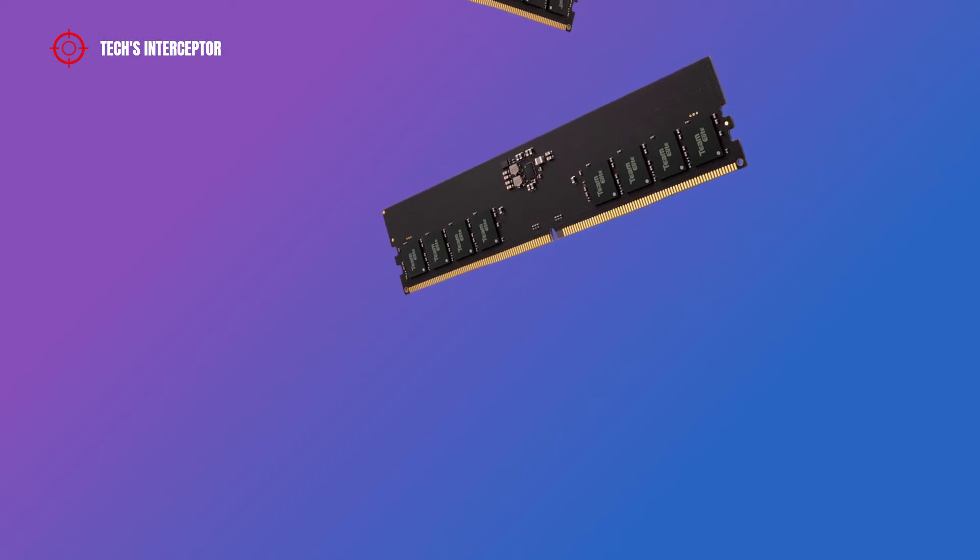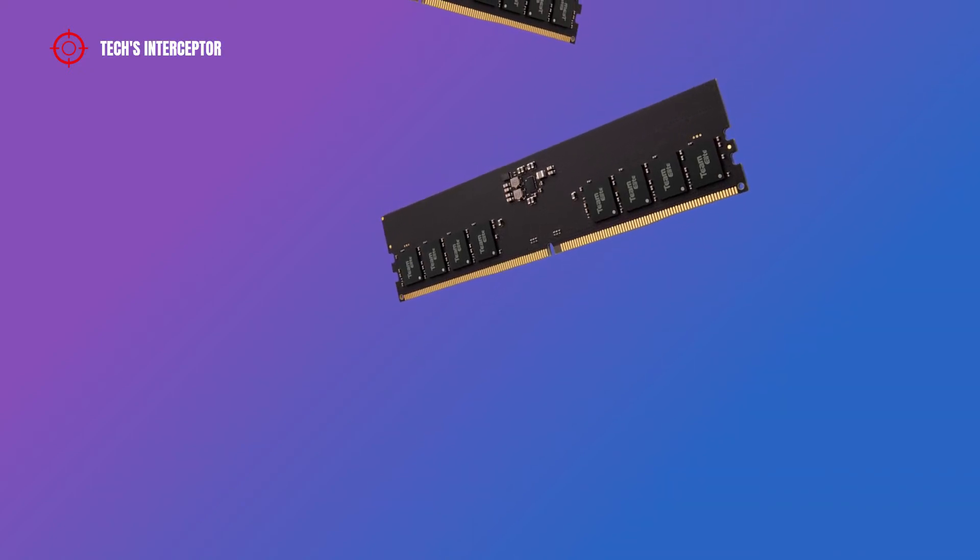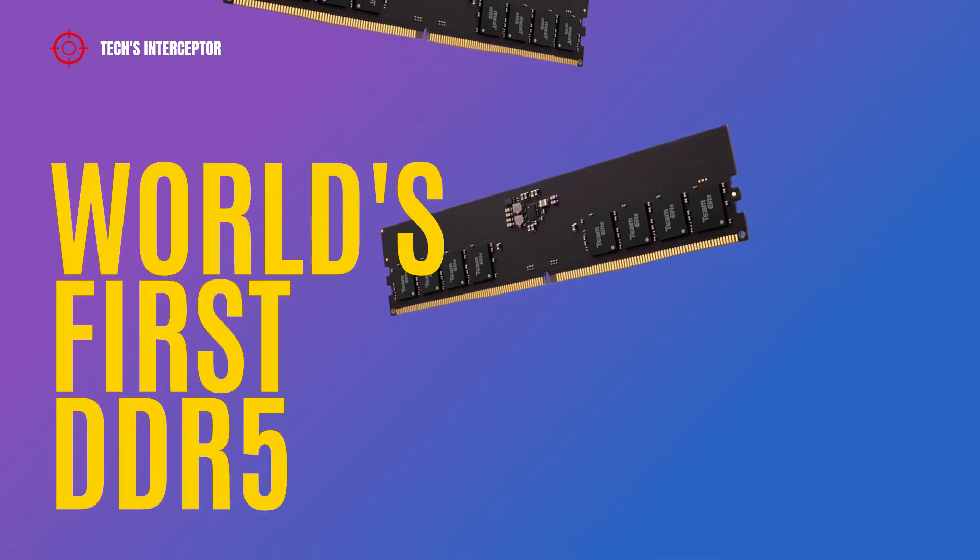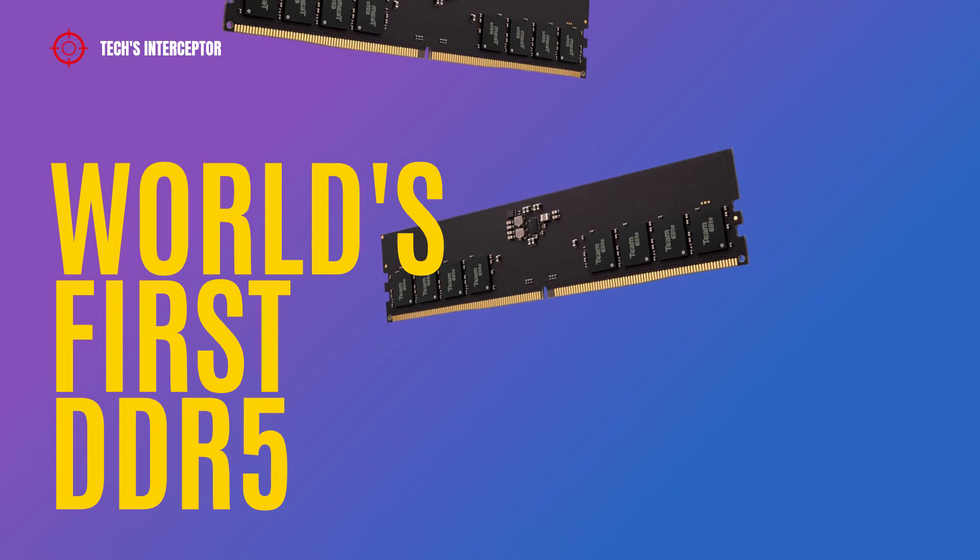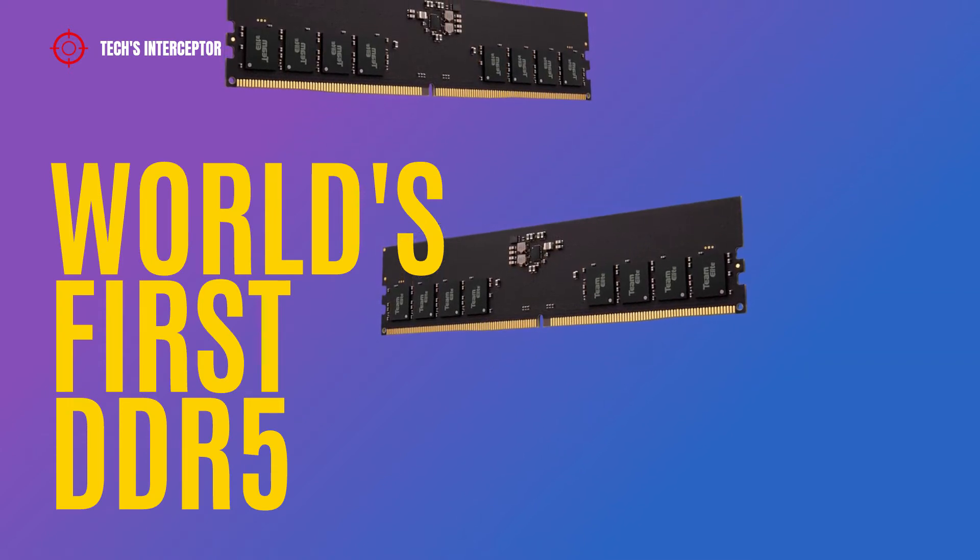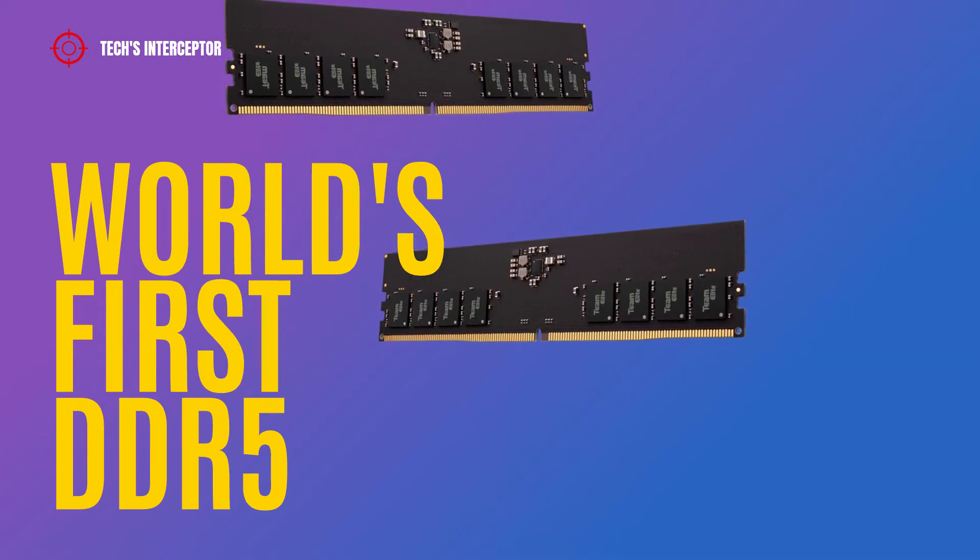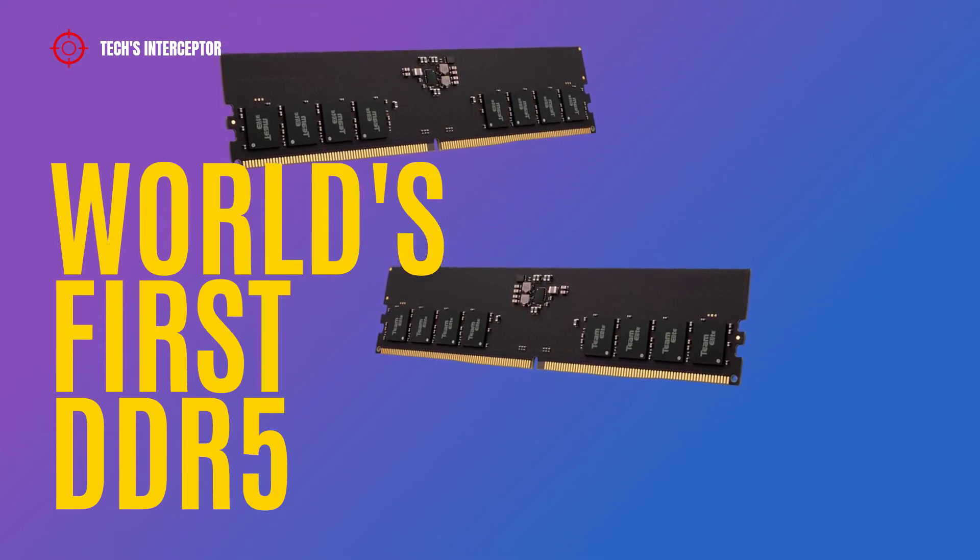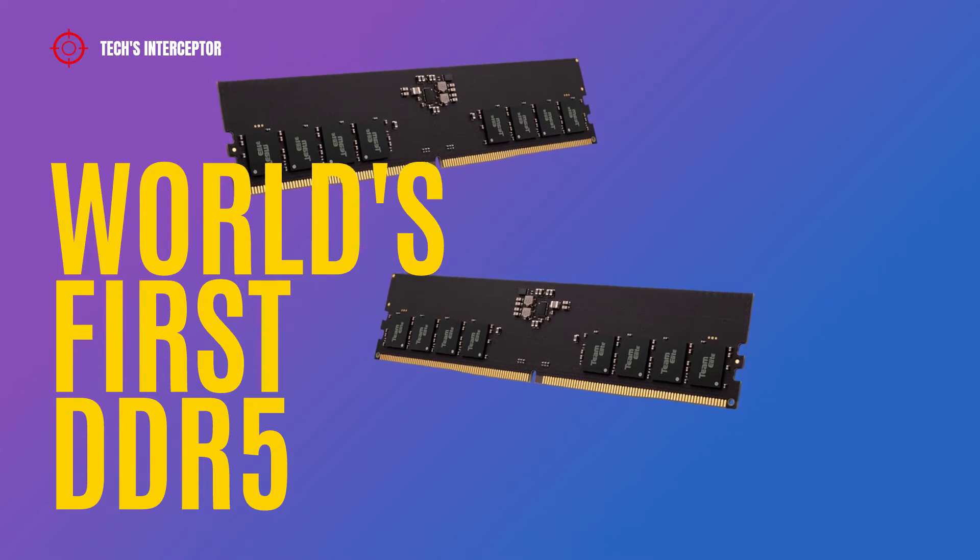Today on Tech Interceptor, Team Group announced the launch of the world's first DDR5 memory module for desktop, the Team Group Elite U-DIMM DDR5.